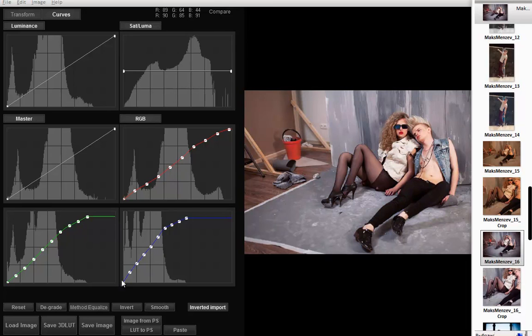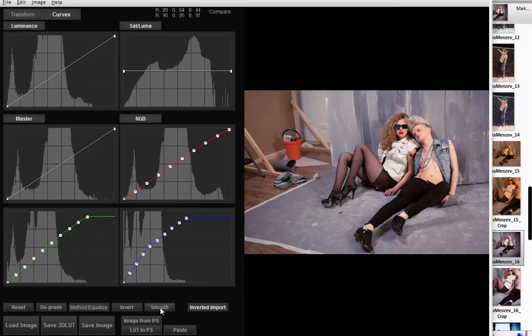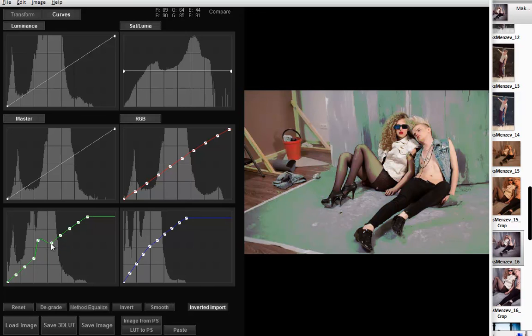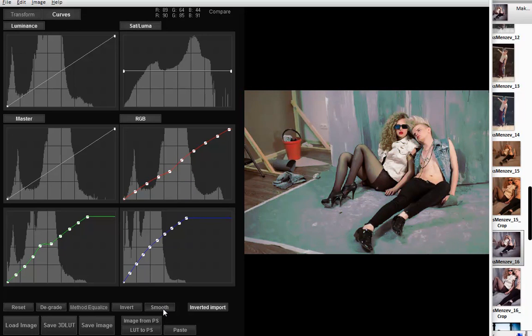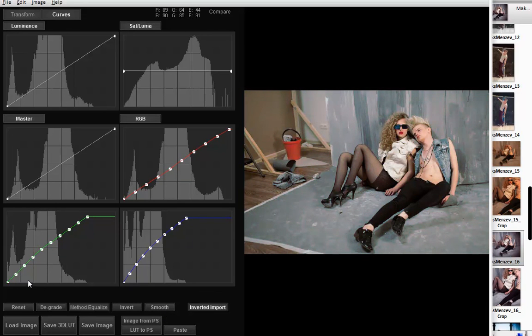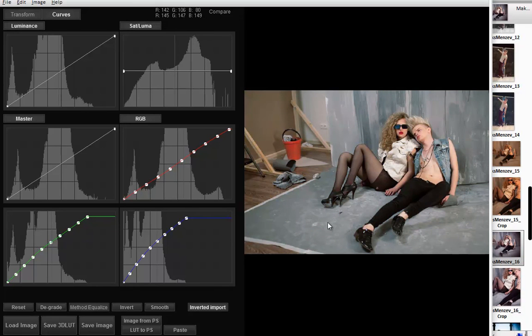The last button is smooth. If you have distorted curves after import, you can click this button repeatedly to smooth them out. That's all for this video. Thanks for watching. Bye.